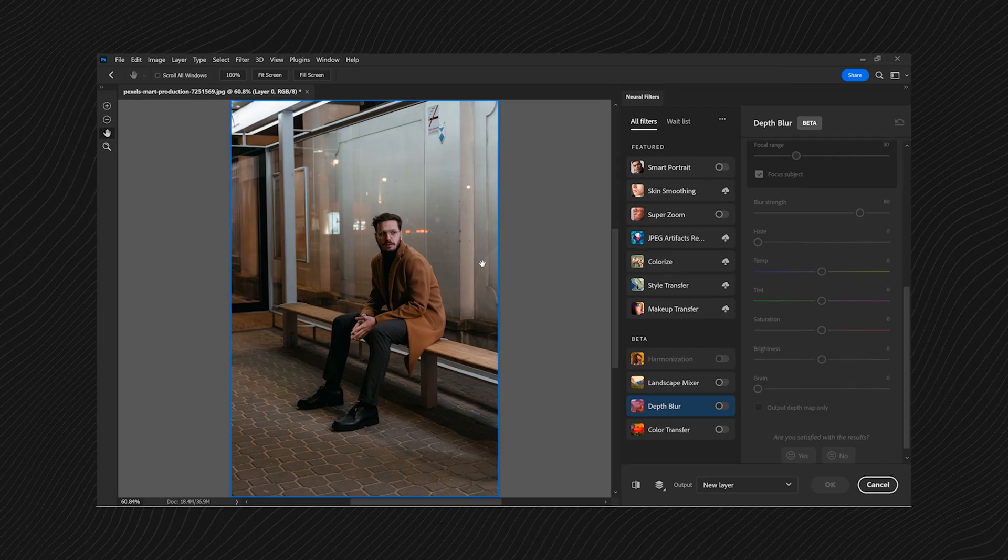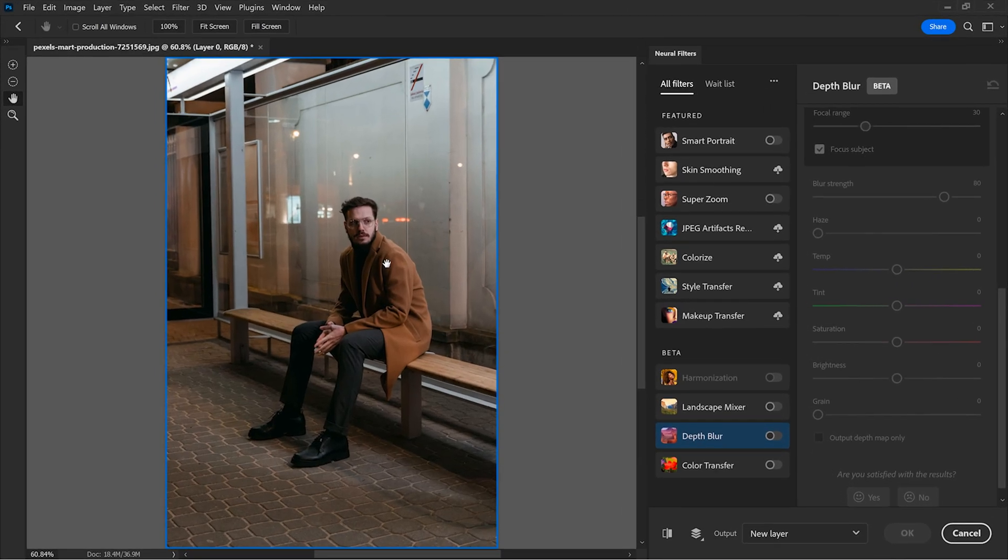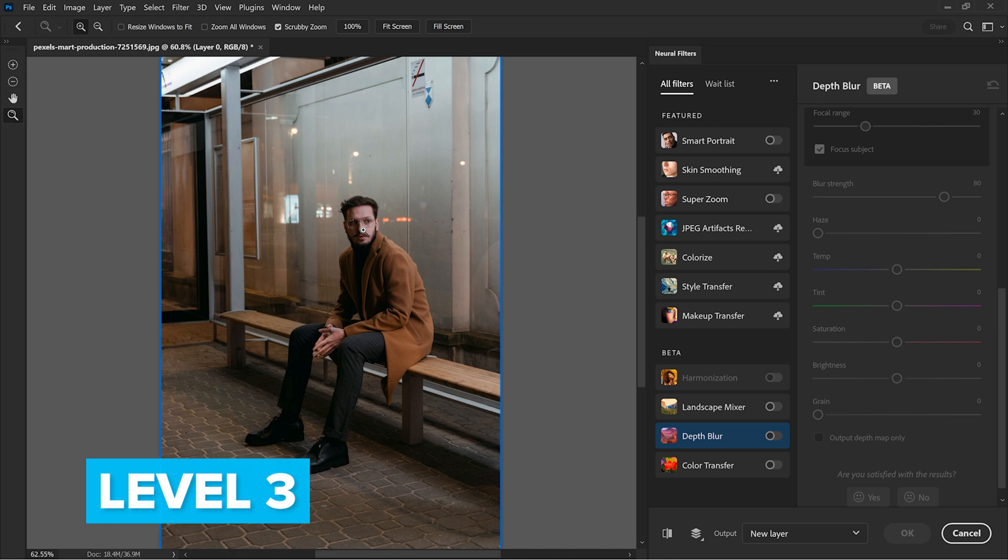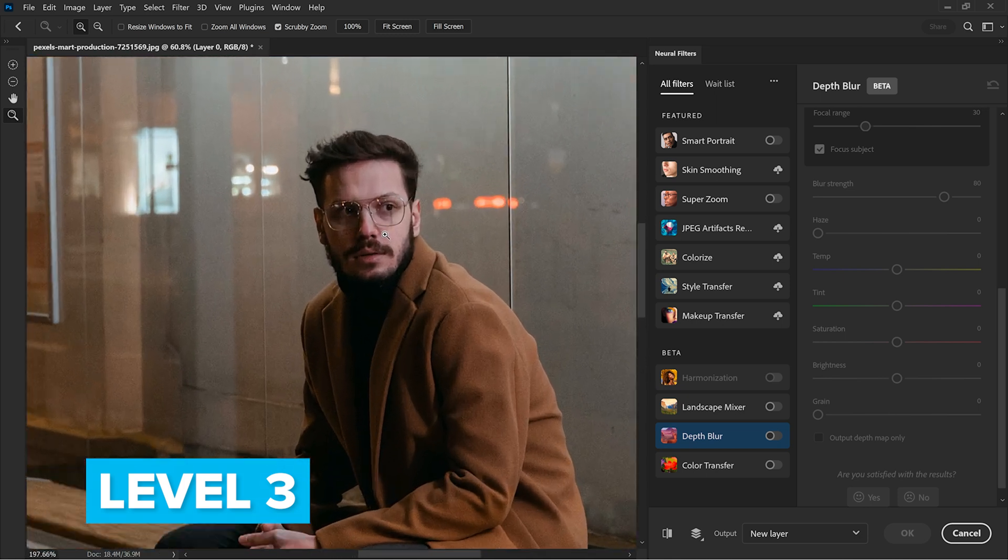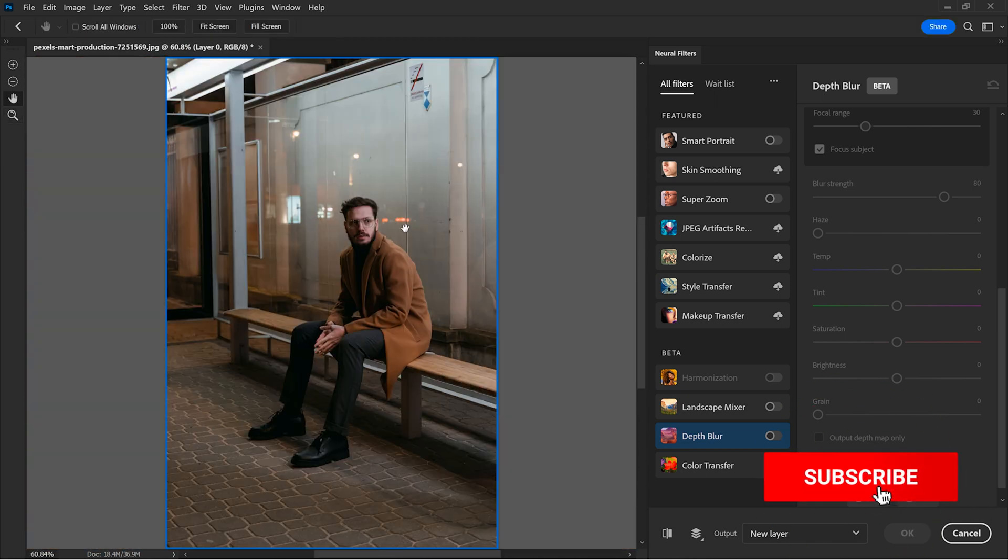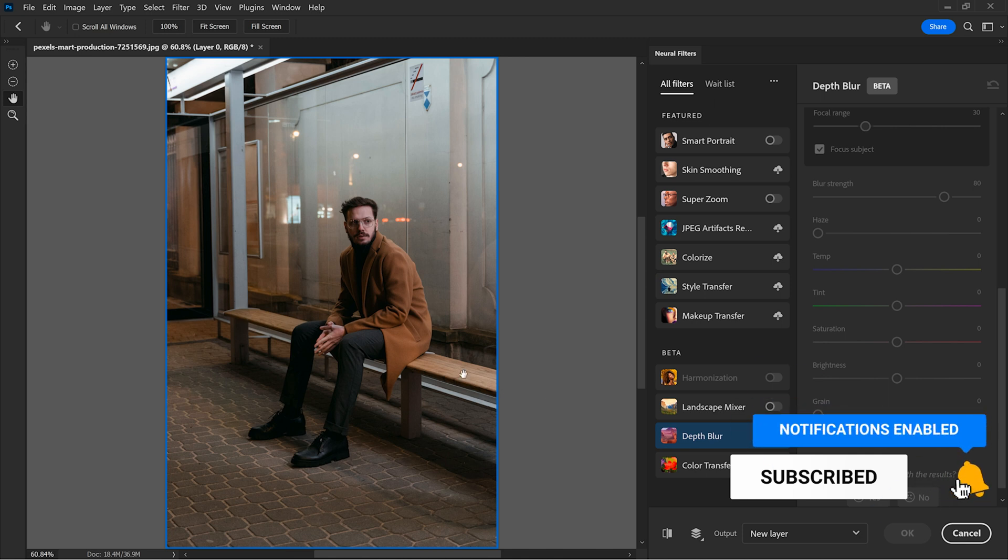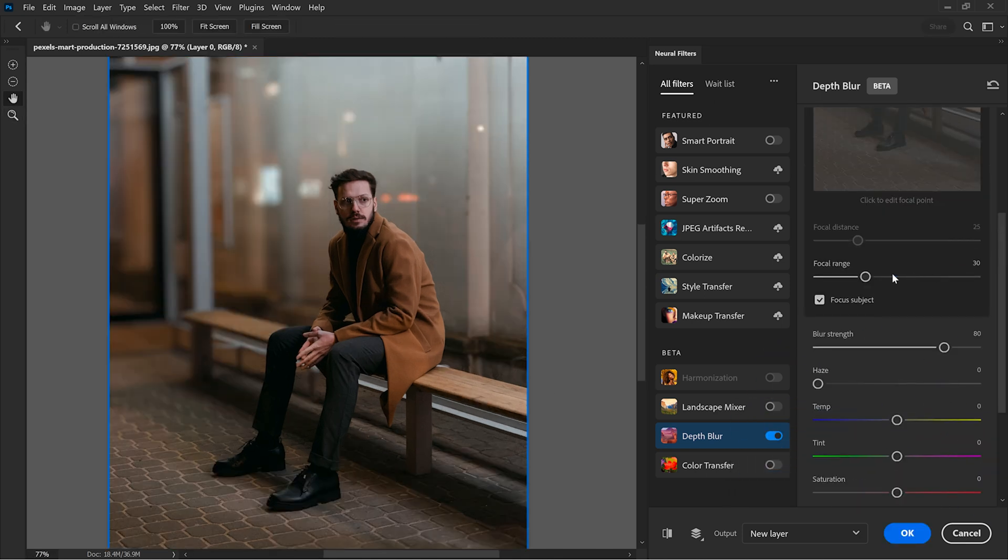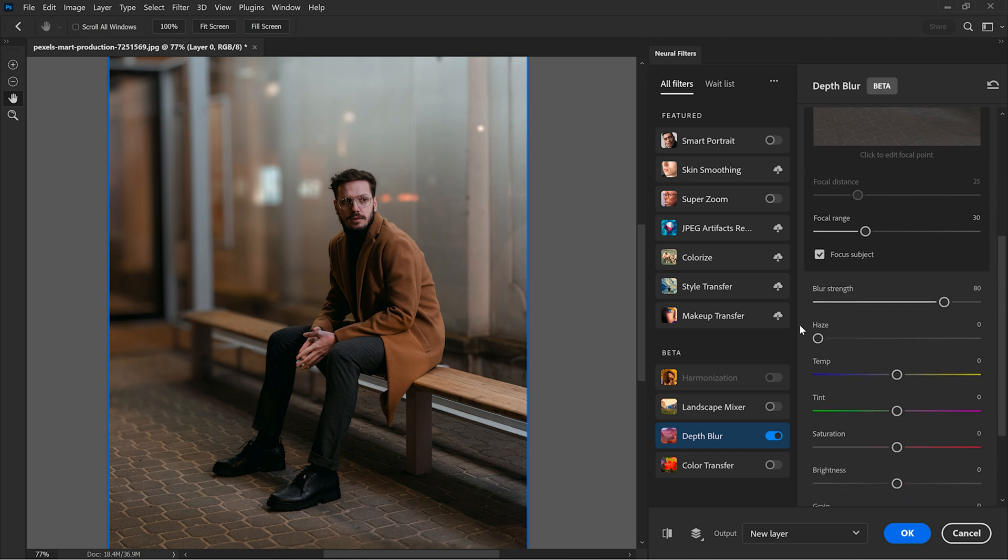So let's give it another try with this image. This is level 3 of complexity. That's because the image has some noise or grain and the subject stays on this bench. So let's see how it goes. With the focus subject active, the focal range set to 30 and the blur strength to 80, here are some things that I notice.